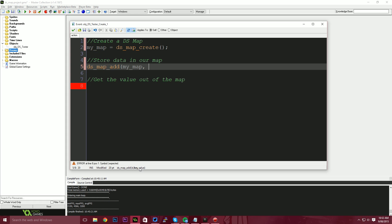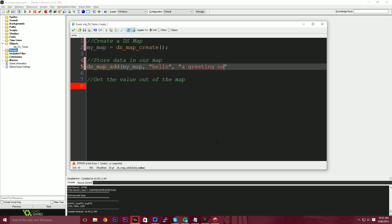Second property is the key. Now this is the key in the dictionary. This is how, like I said, this is hello. So I'm going to say hello for now. And the value is going to be the description of what hello is. So hello is a greeting used between people to say hello. I don't know. I don't know how to write a dictionary, but you get the idea.